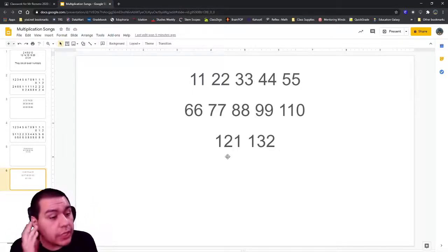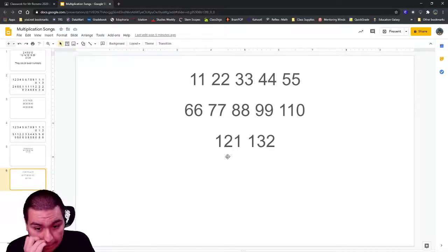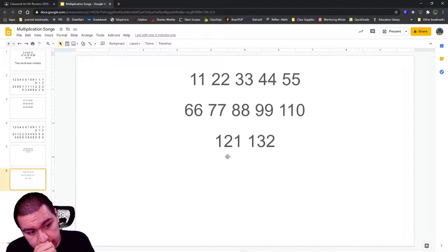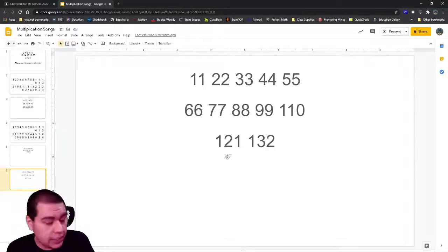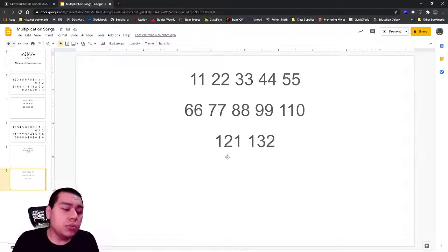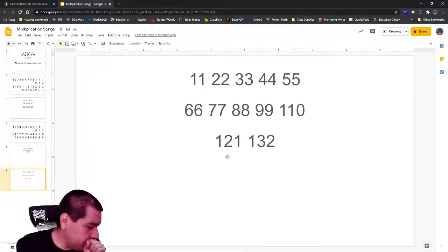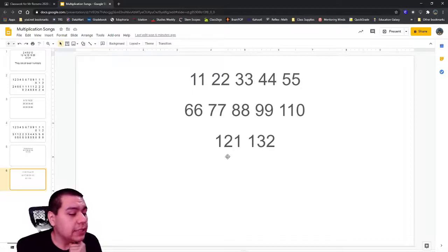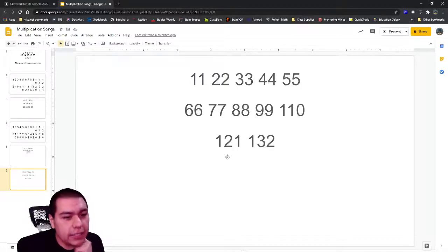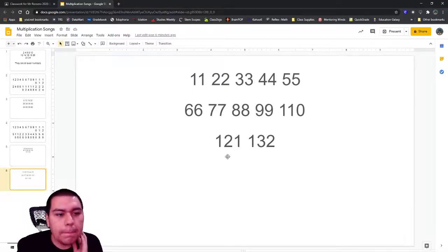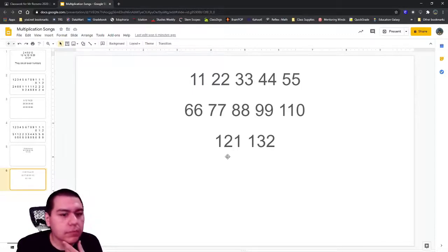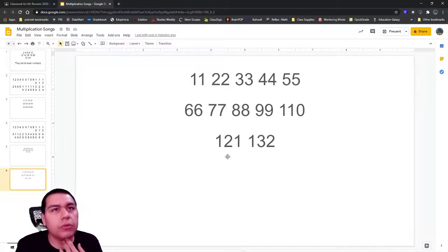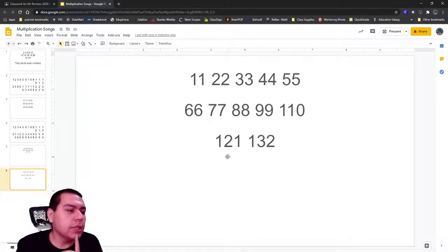What number is next, Haley? What number is next? Alexa? 121, and who can tell me the last number? 132.